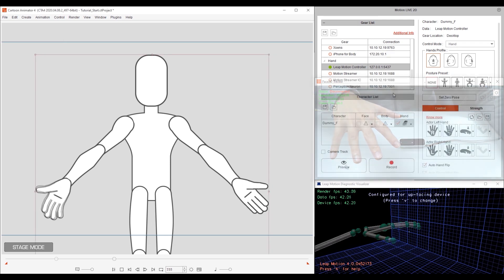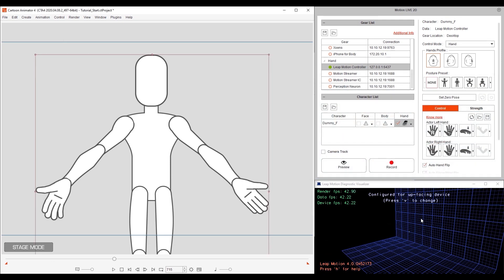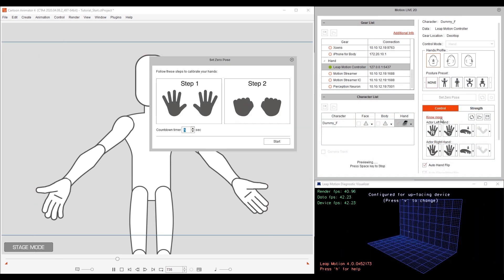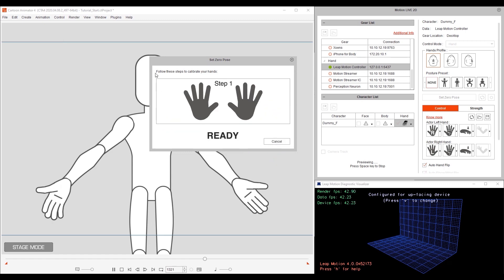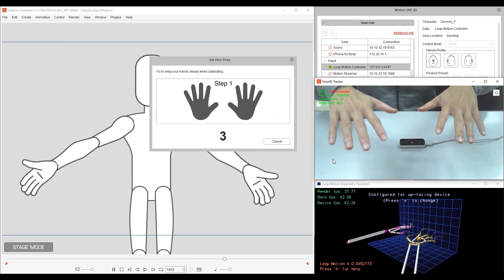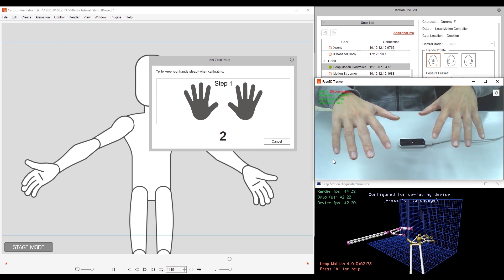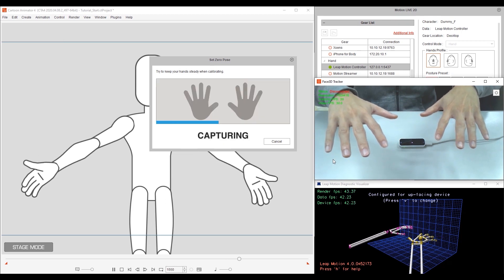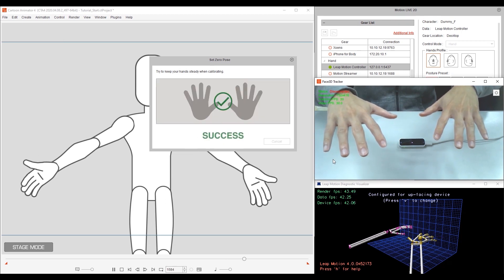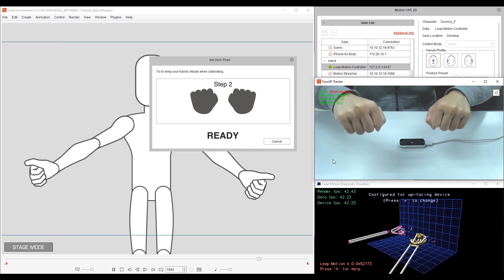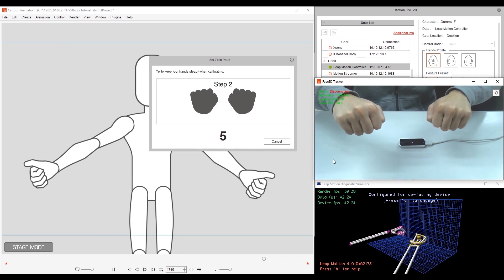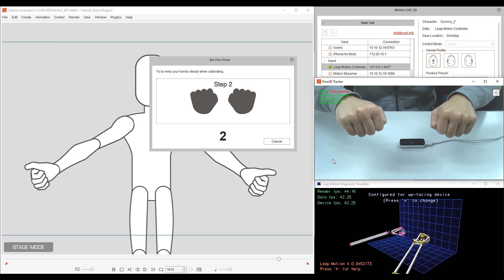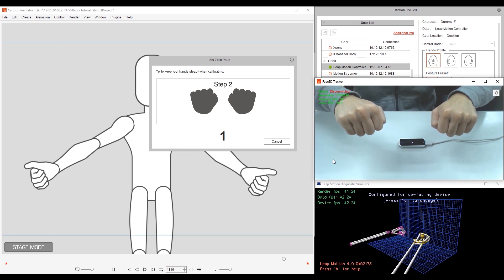To calibrate, first select Set Zero Pose. You can set the timer here, and when you're ready, just press Start to get your hands in position. For the first pose, you'll want to make sure that your hands are all stretched out and your fingers are completely straight. Once the first pose is done, you'll need to switch to the second. For the second pose, simply bunch your hands up into a fist.